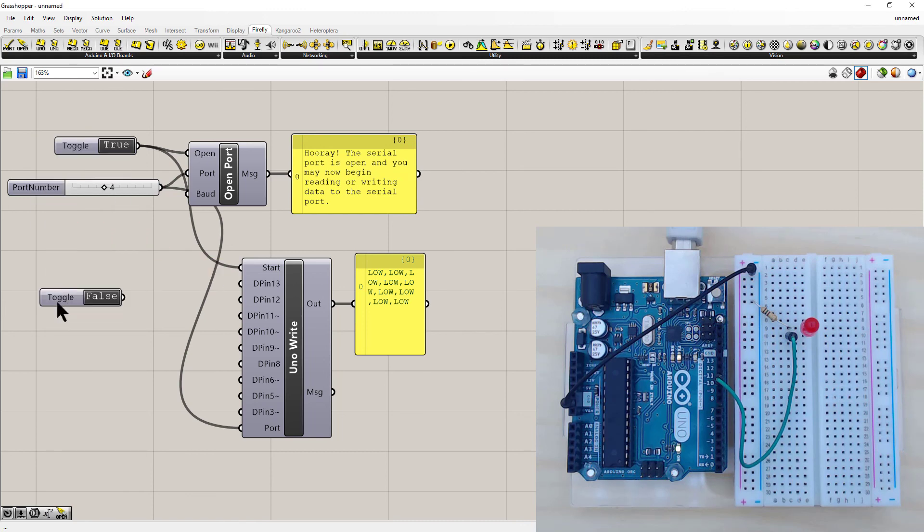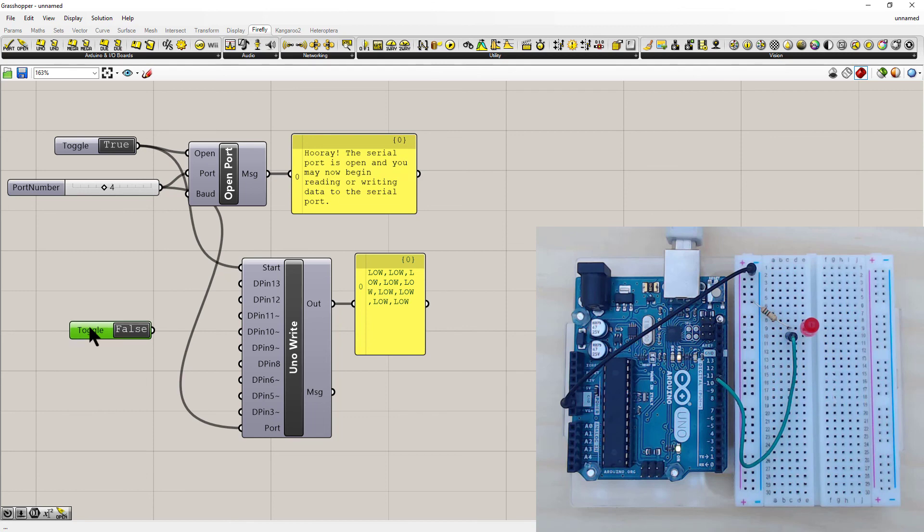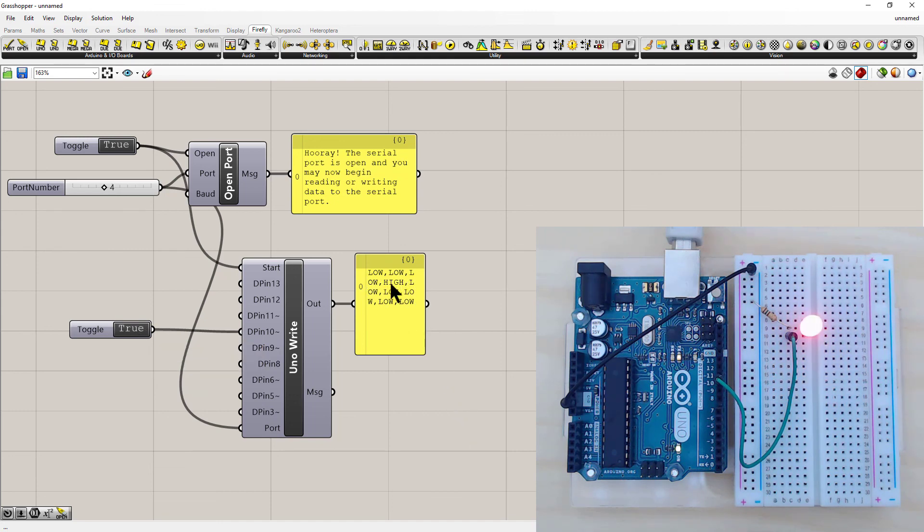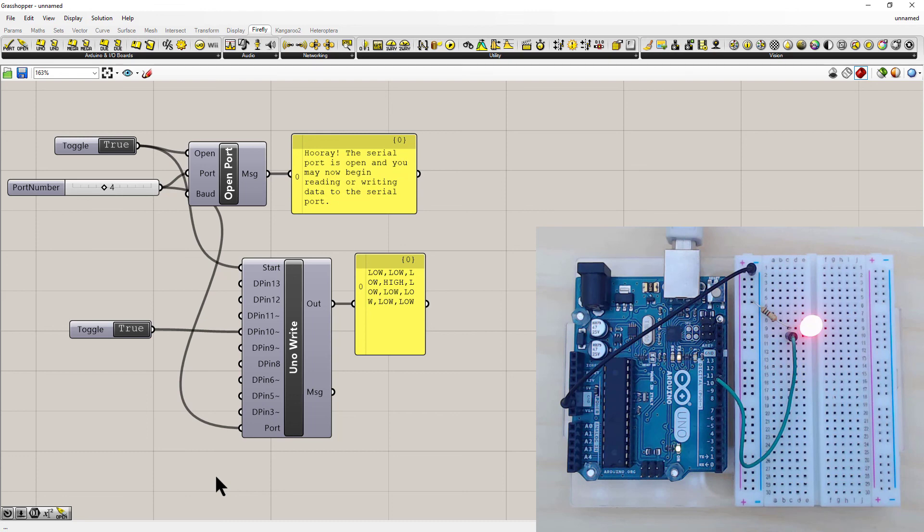And what I'm going to use is another Boolean toggle just to switch on pin 10. So double left click or hit space bar to search. Type toggle, connect that to pin 10. Double click false to turn it on or change it to true. Here you notice that one of the pins has changed to high and the LED on the Arduino has lit up. So this means that Firefly is successfully communicating to the Arduino.